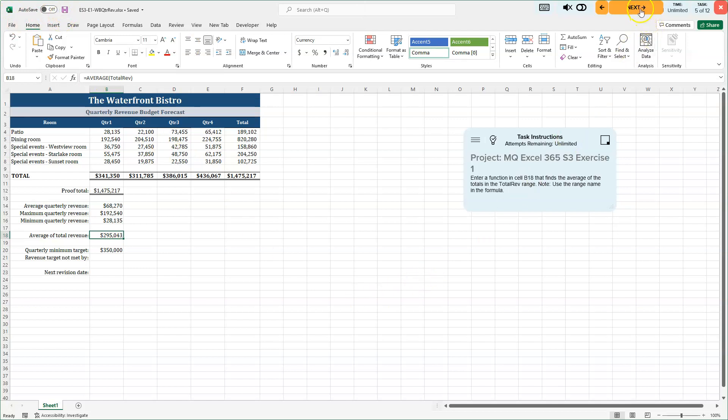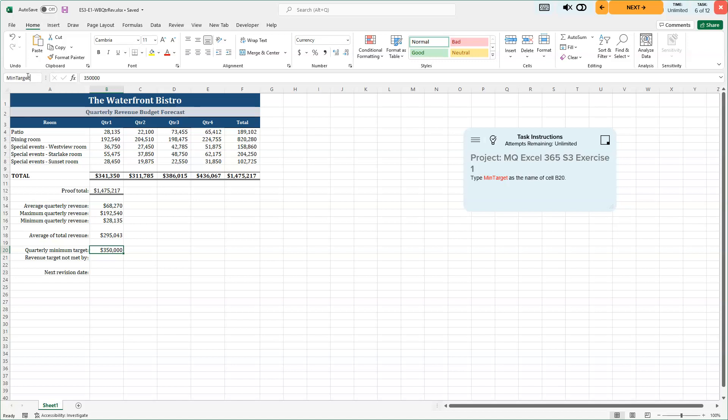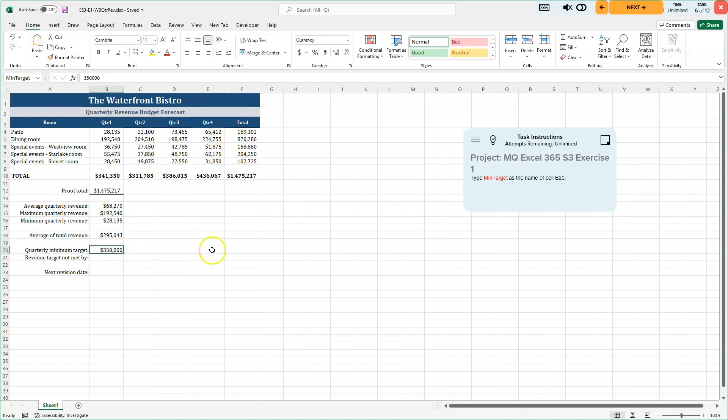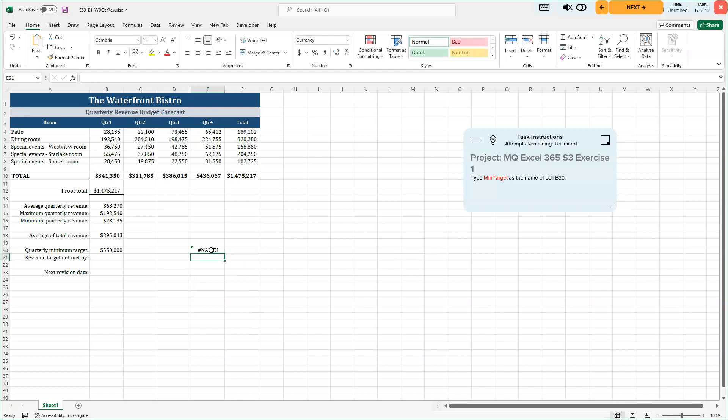We're moving on. 6 of 12. Type min target as the name of cell B20. So if I go down to B20, I'm going to give this cell right there a name of capital M I N capital T A R G E T min target. And I'll go ahead and press my enter key. So that is the name of that range. I'm going to hit my save key there again. If I click off of it and click on it, there it is. Now you don't have to do this, but if I would happen to do equals min target and press my enter key there.